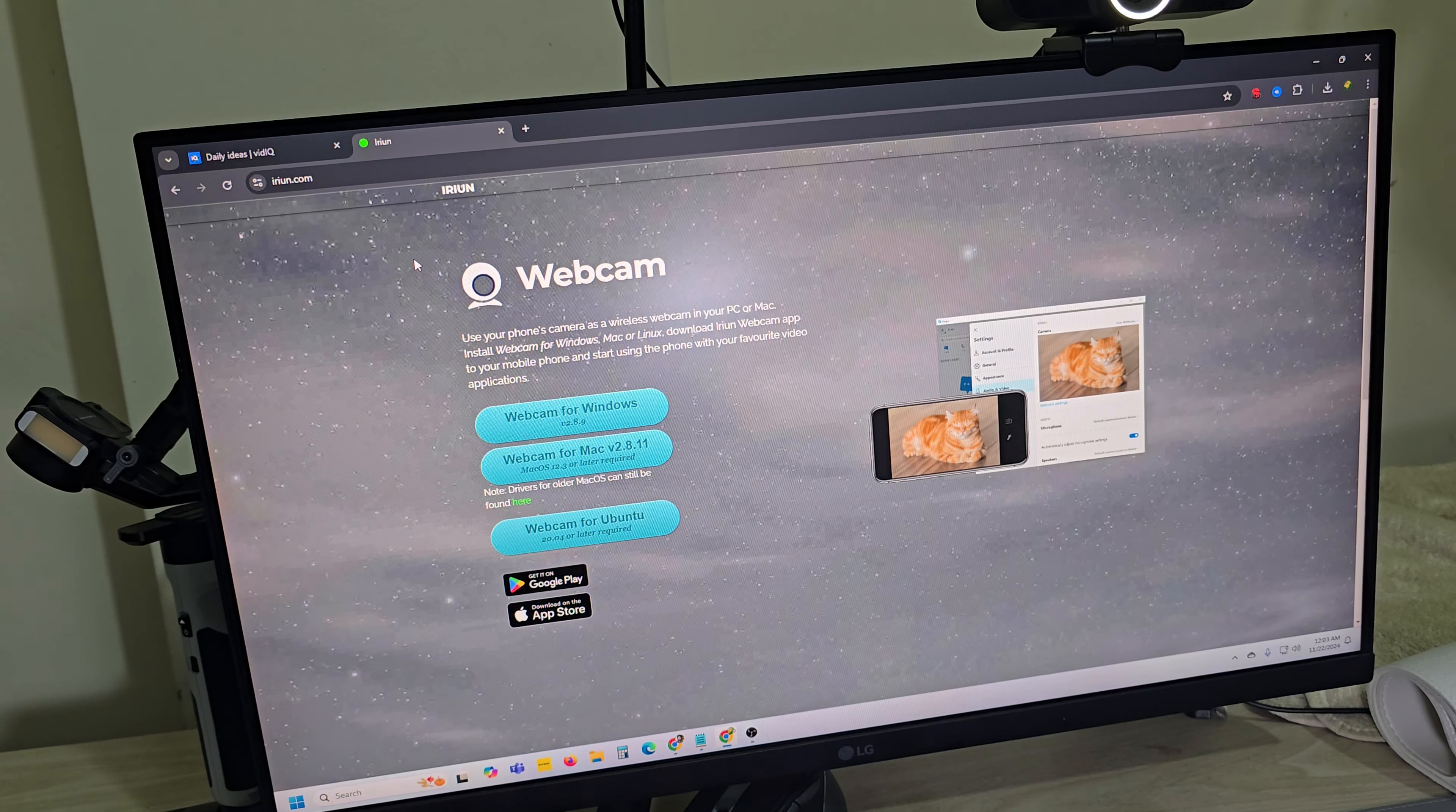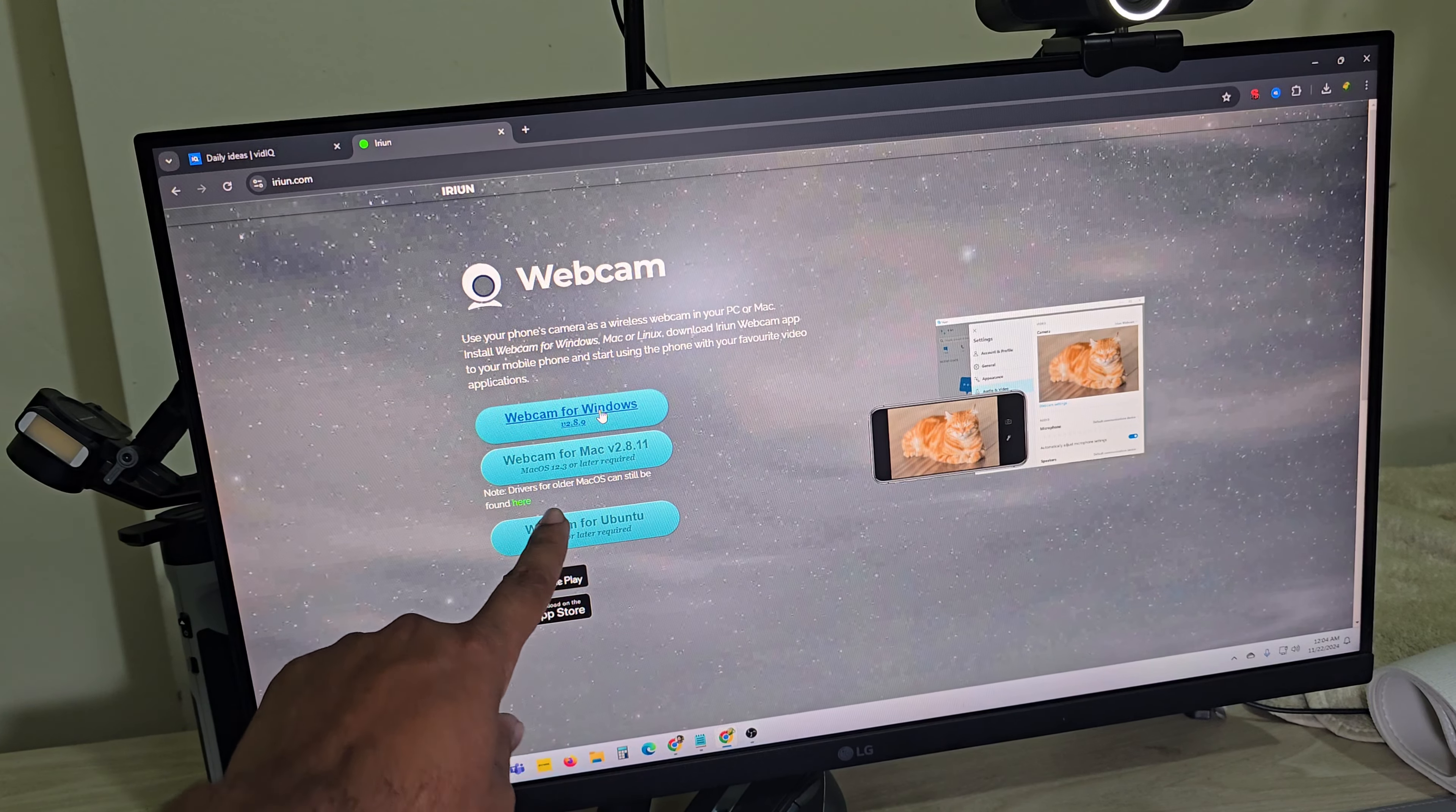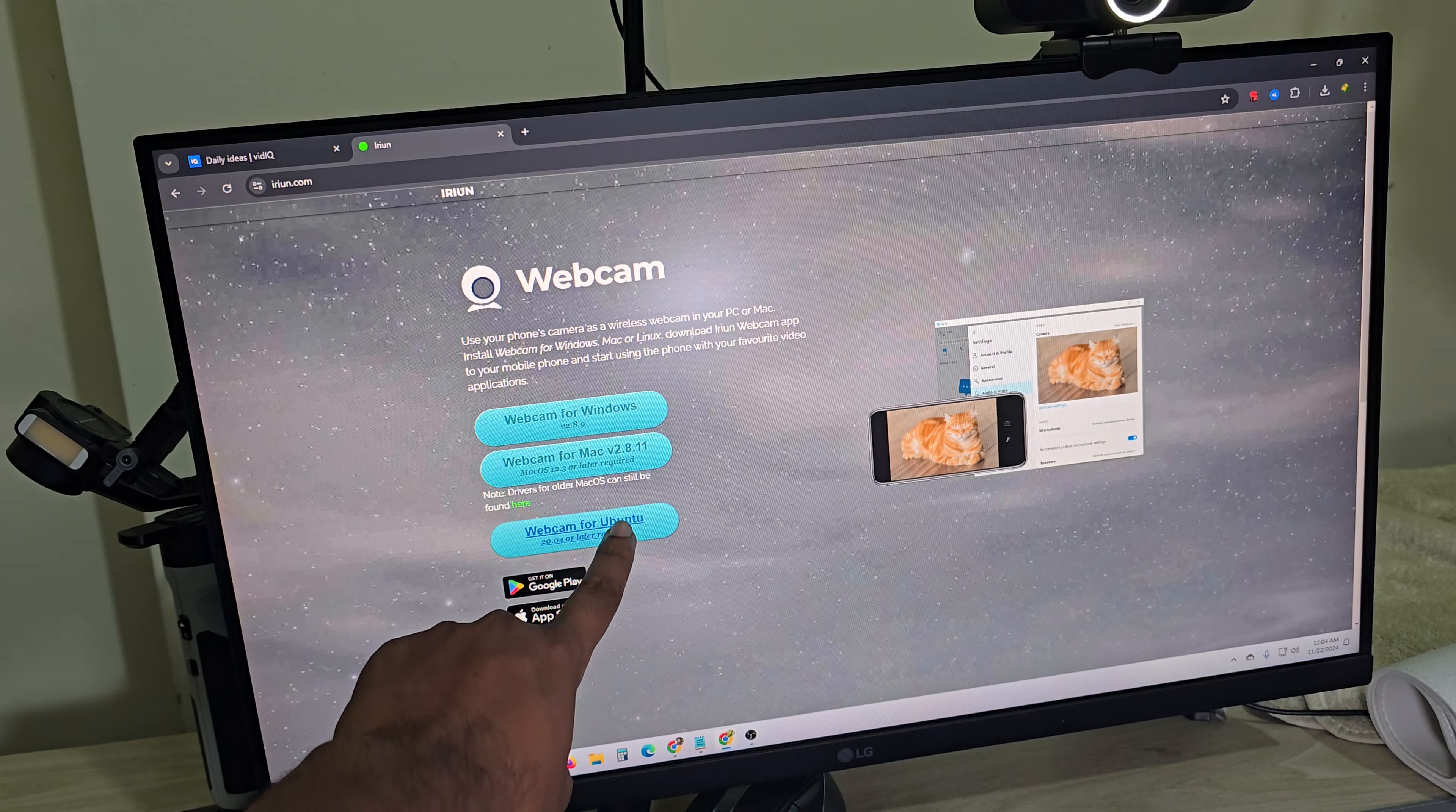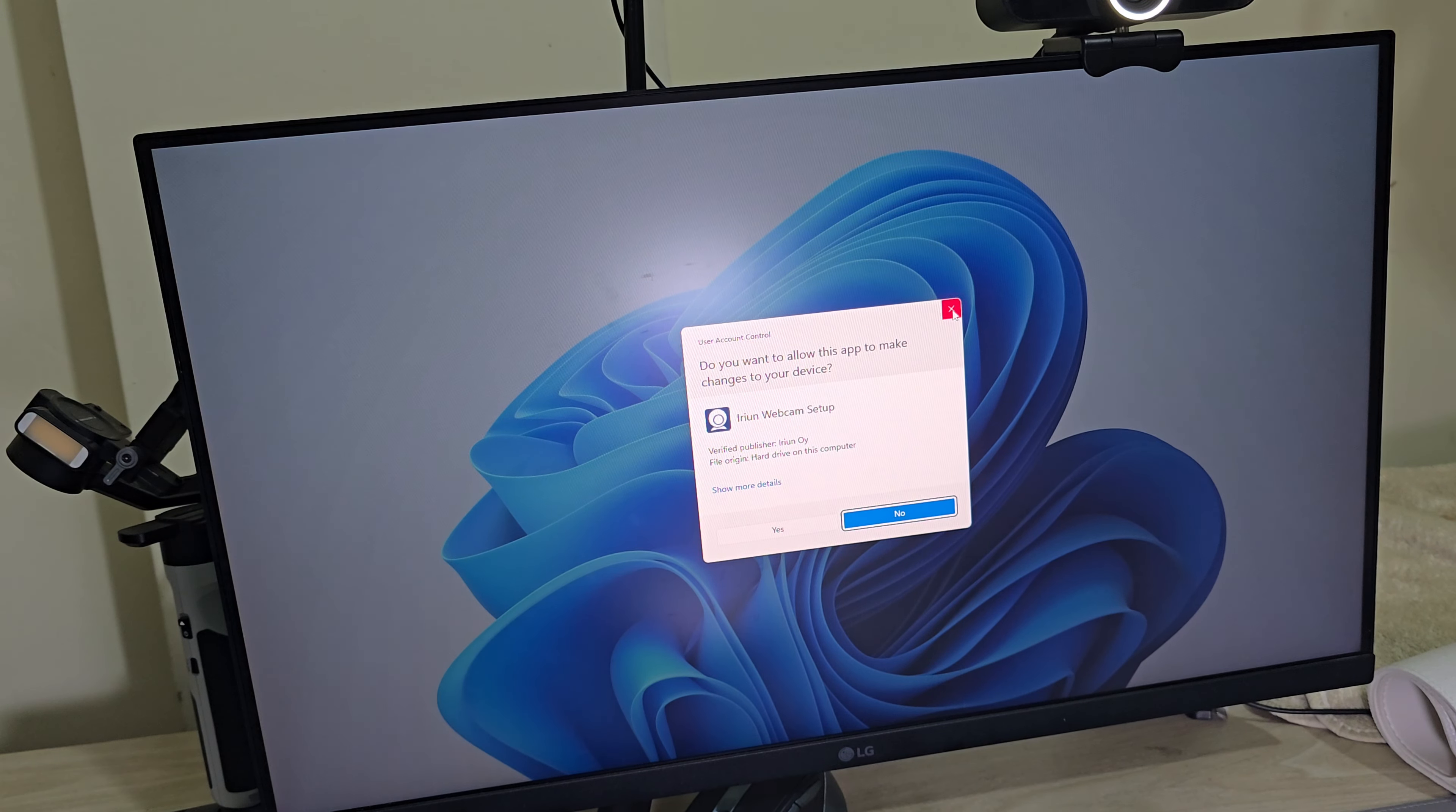Go to your PC and go to iDiom website and download the webcam software for Windows. If you are using Mac, download the Mac version. If you are using Ubuntu, you can download the Ubuntu version. Once done, install iDiom on your PC.